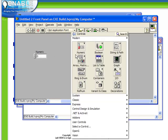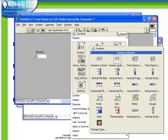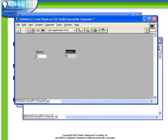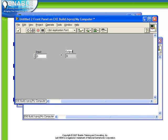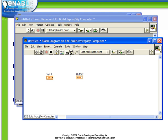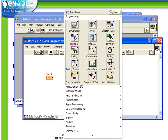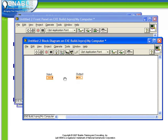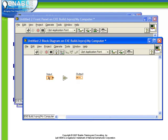We're going to take a numeric control and a numeric indicator, we'll call them input and output. We're going to just create an increment function and define the output to be the input plus one.